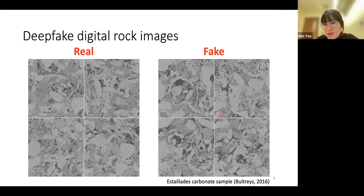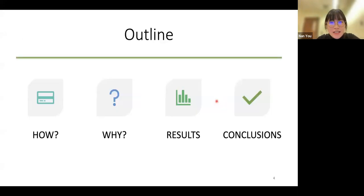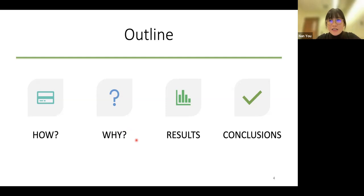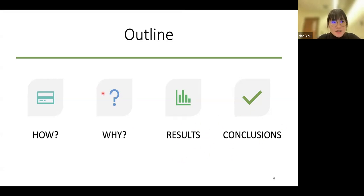I want to know how we can use them in digital rock physics. This is the outline of this presentation. I will first address two questions: how to generate those deepfake digital rock images, and why to generate them. After defining the purpose, I will show the experimental results and conclusions. Let's start with the first question — how to generate those deepfake images.